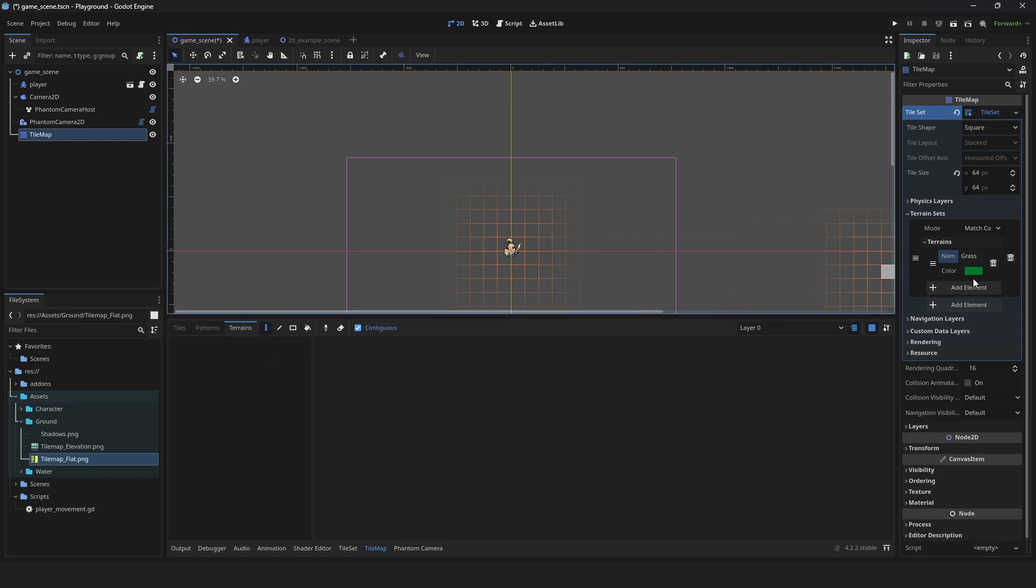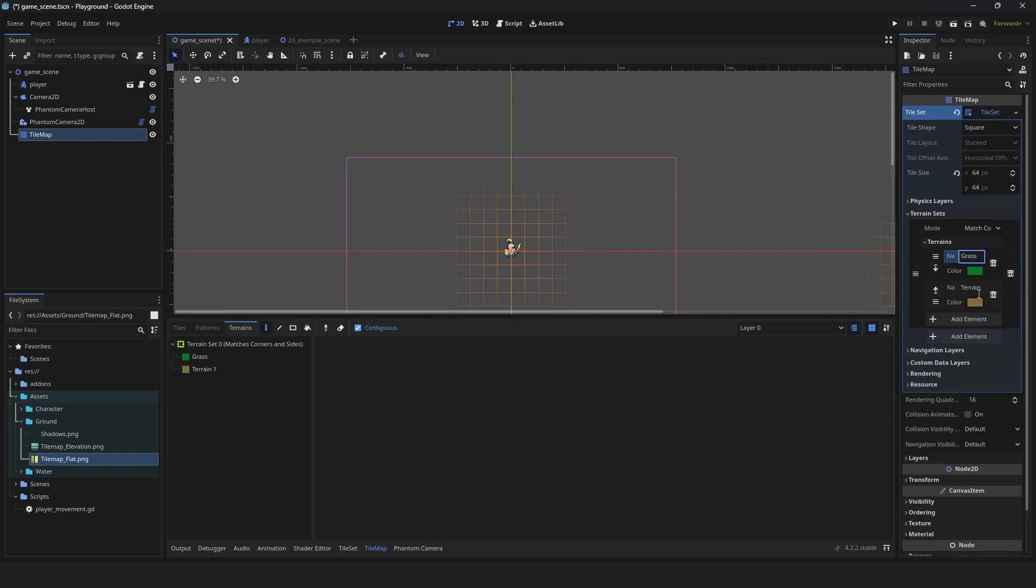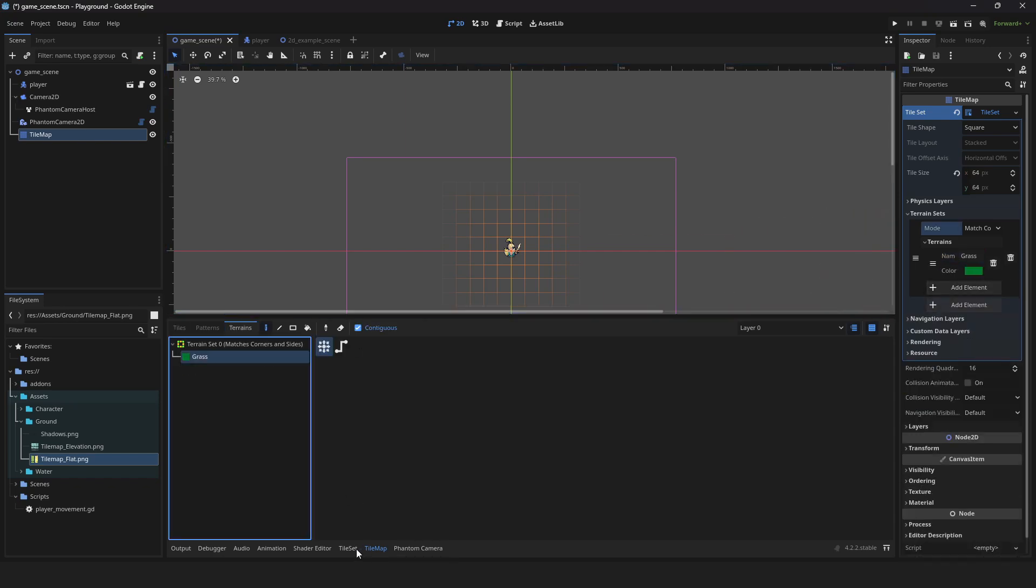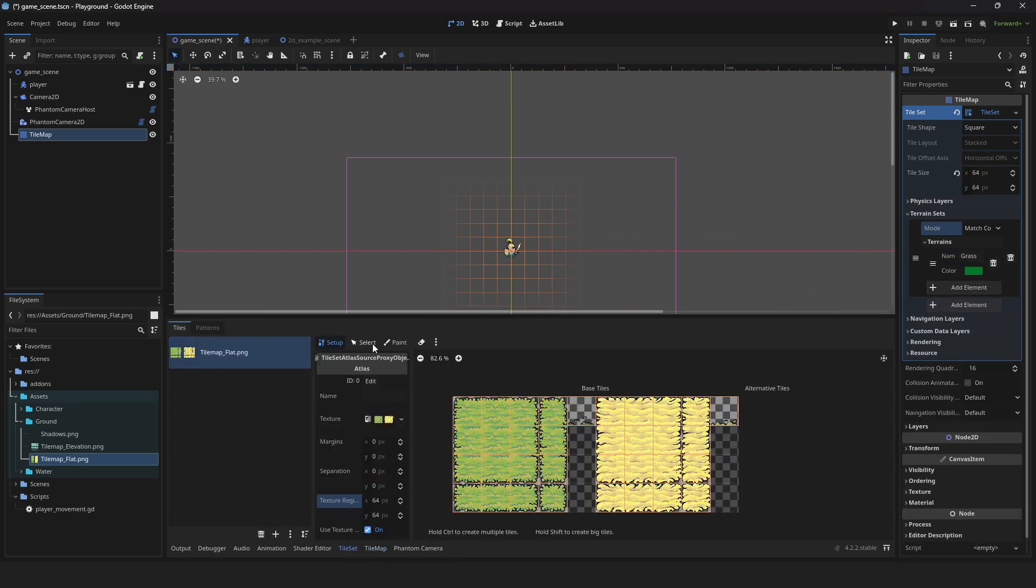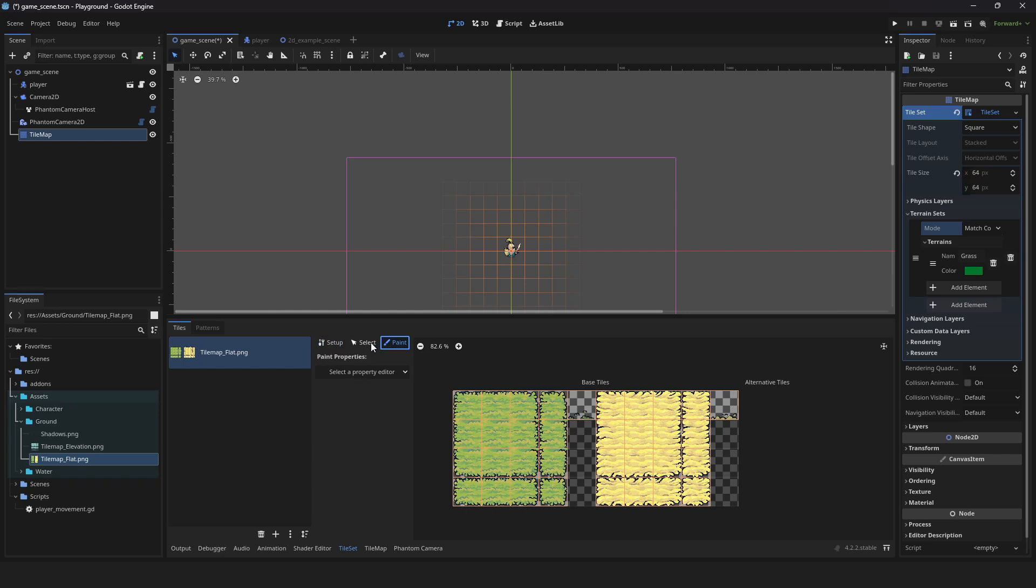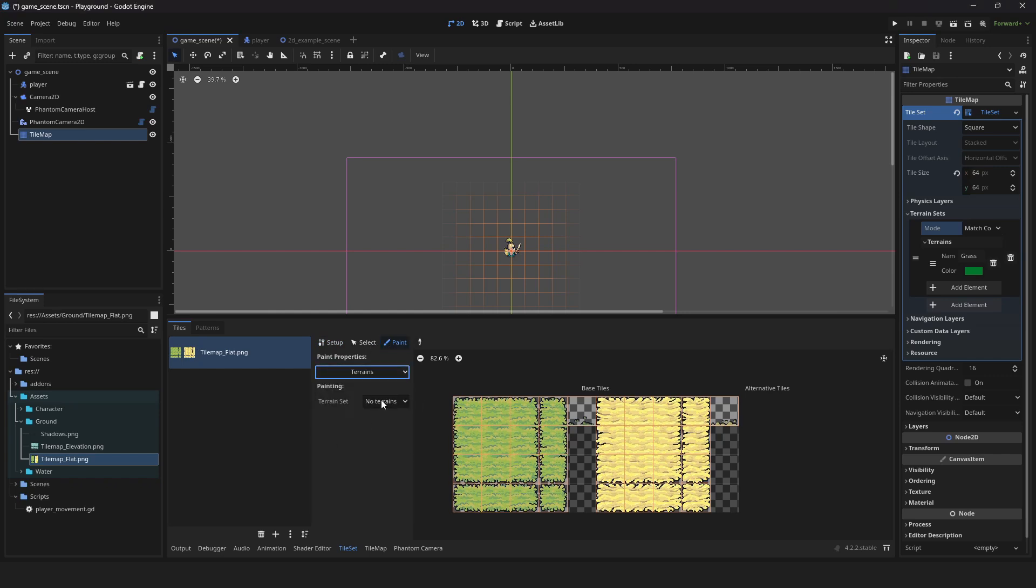Click on terrain. If you don't see your terrain set, just add another element. Go back to tile set. Click on paint. Select the terrain's paint property. Set terrain set to zero. Set terrain to the one you made earlier.